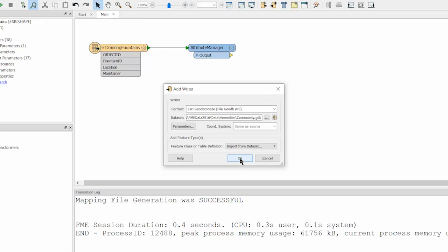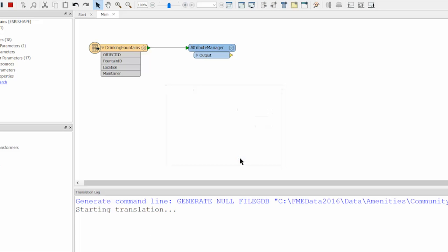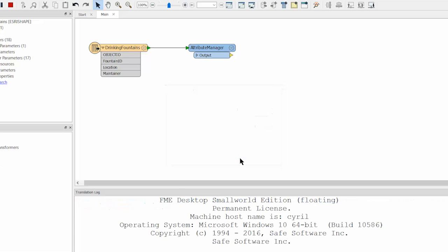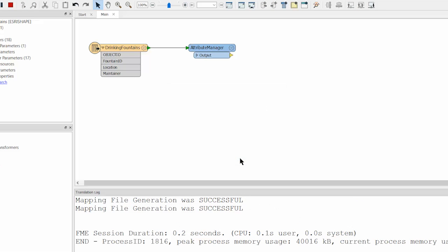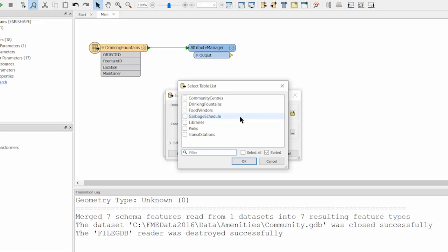FME will now scan the GeoDatabase to confirm which tables exist. When prompted with a list of classes, select only the drinking fountains.